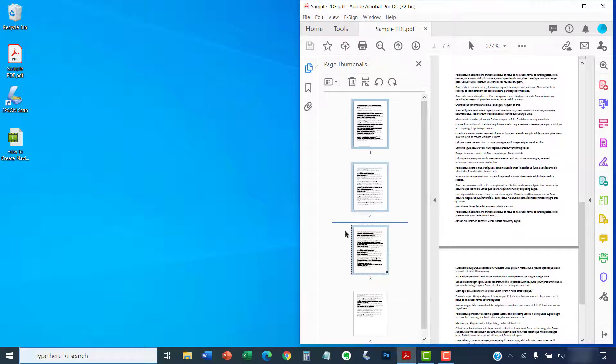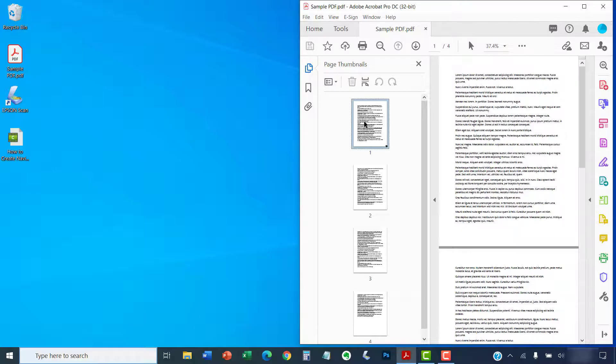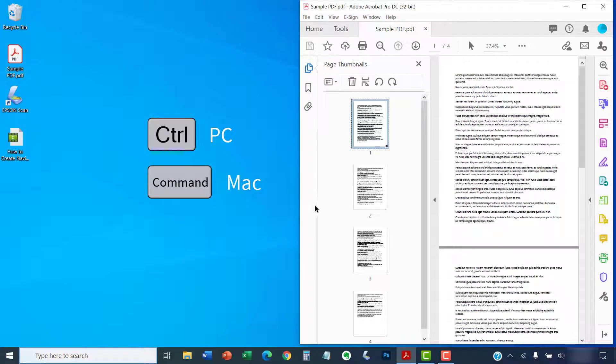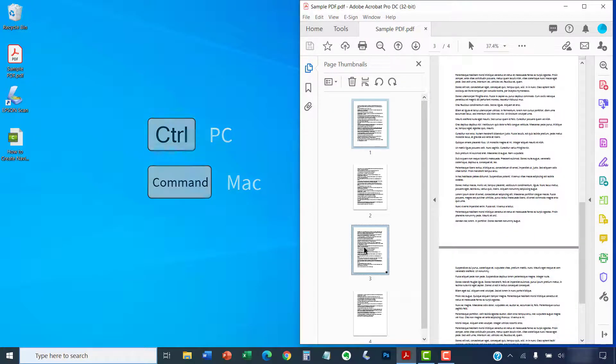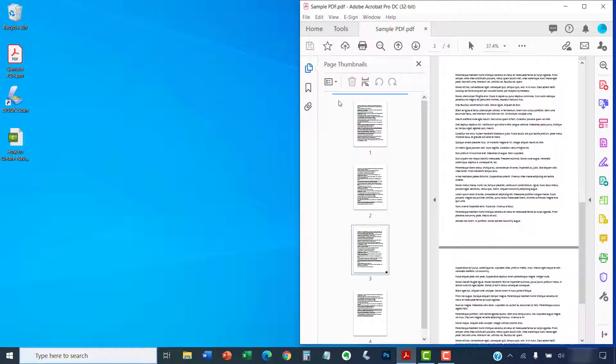Or, select non-consecutive pages by selecting the first page you want to extract, and then press and hold the Ctrl key on a PC or Command key on a Mac as you select additional pages. You can also click and drag your mouse to select multiple pages at once.